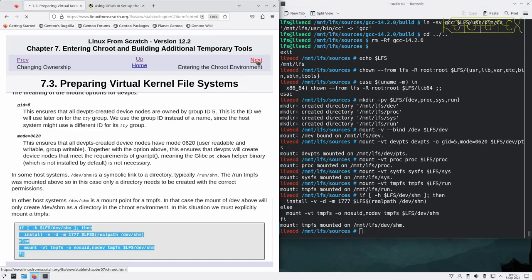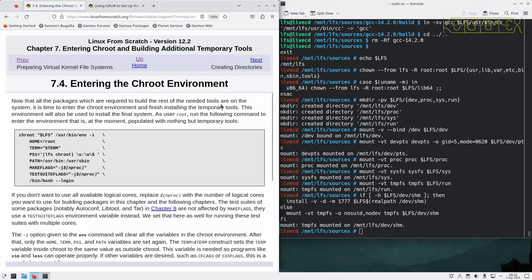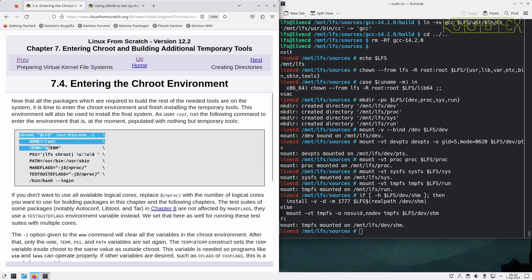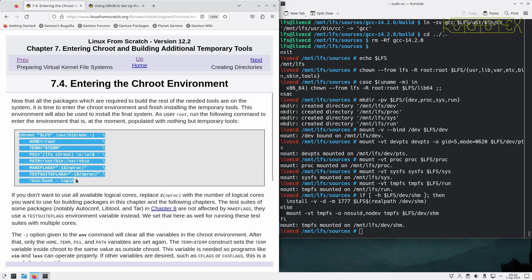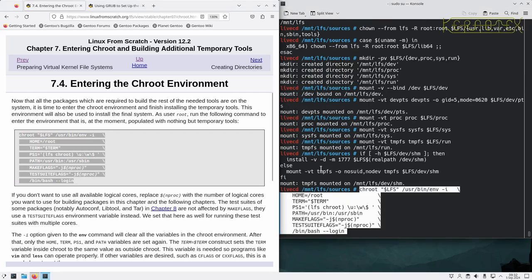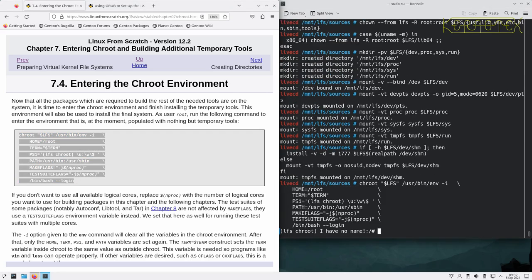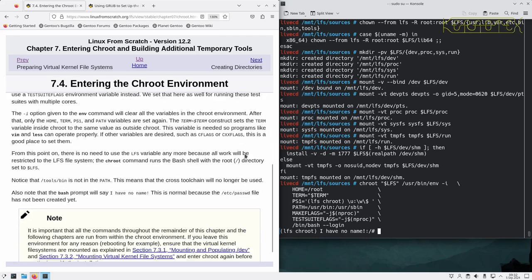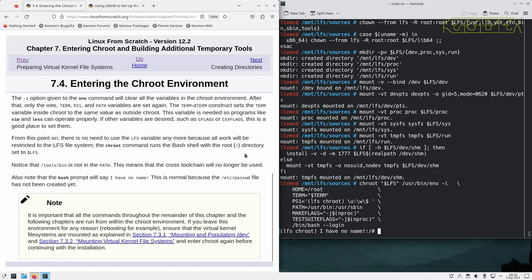So now we enter the chroot environment. We have modified this over time so that make flags is set to the number of logical processes, and also a test suite flags has been set as well to match the number of logical processes. So we don't need to make any adjustments anymore like we used to do, it's all there for us in the book.